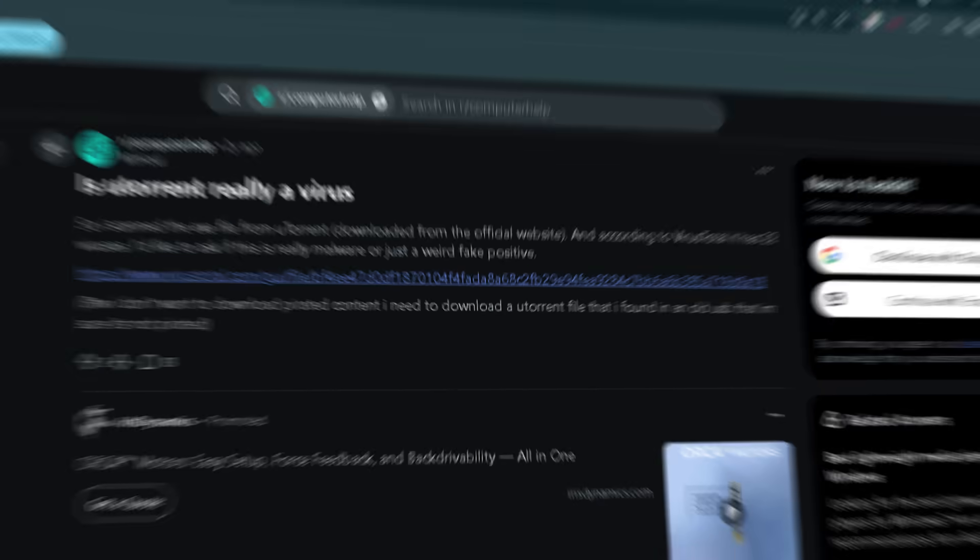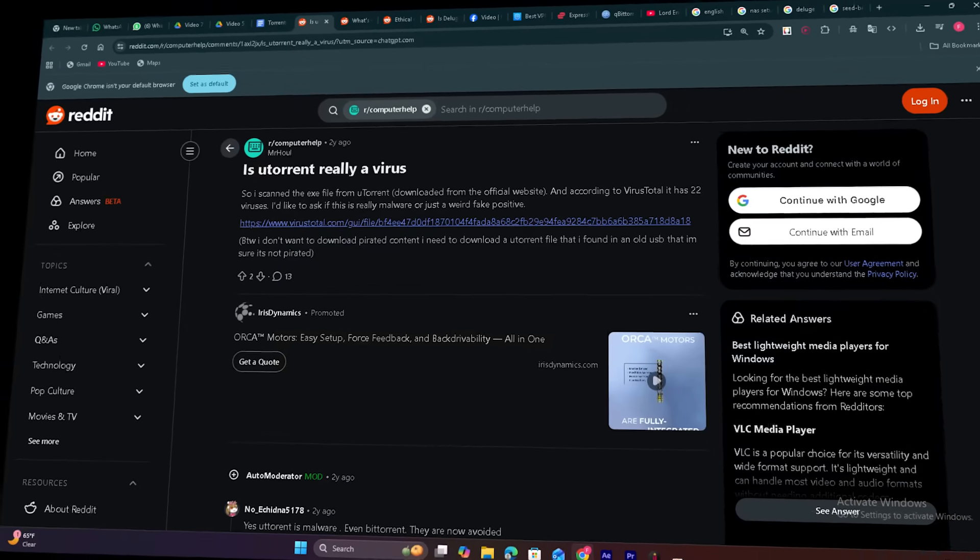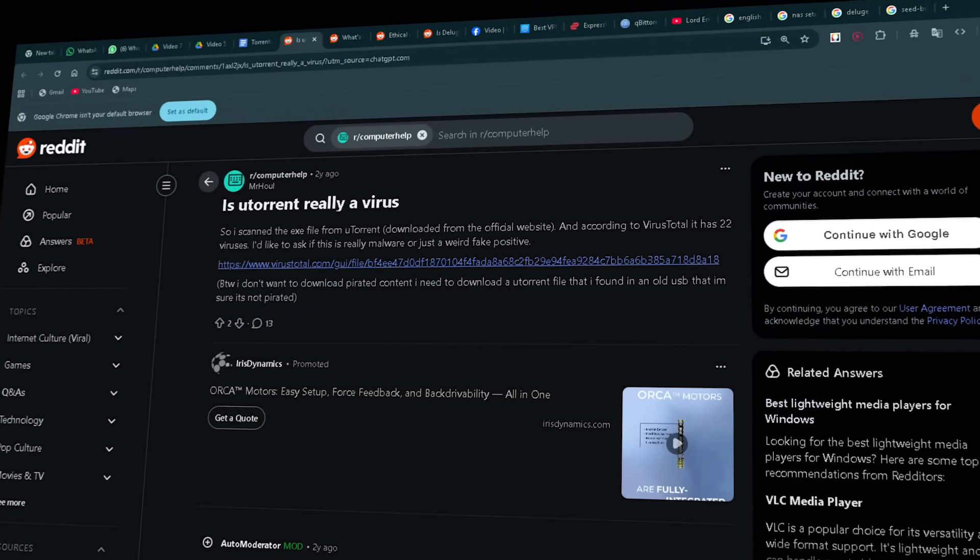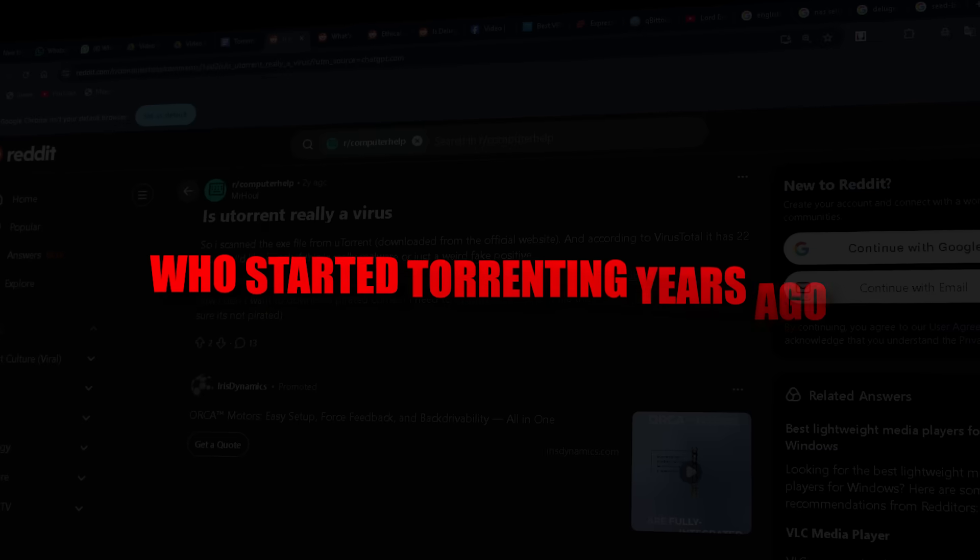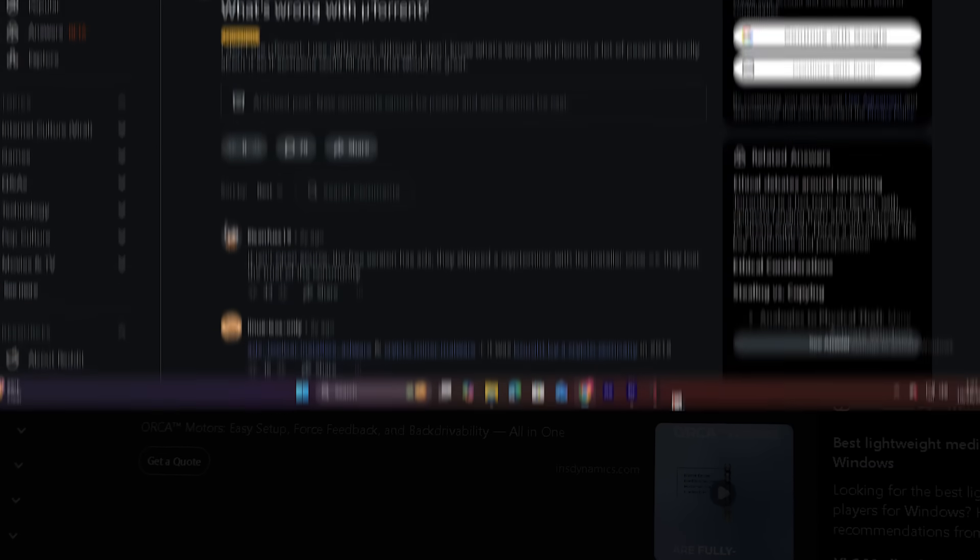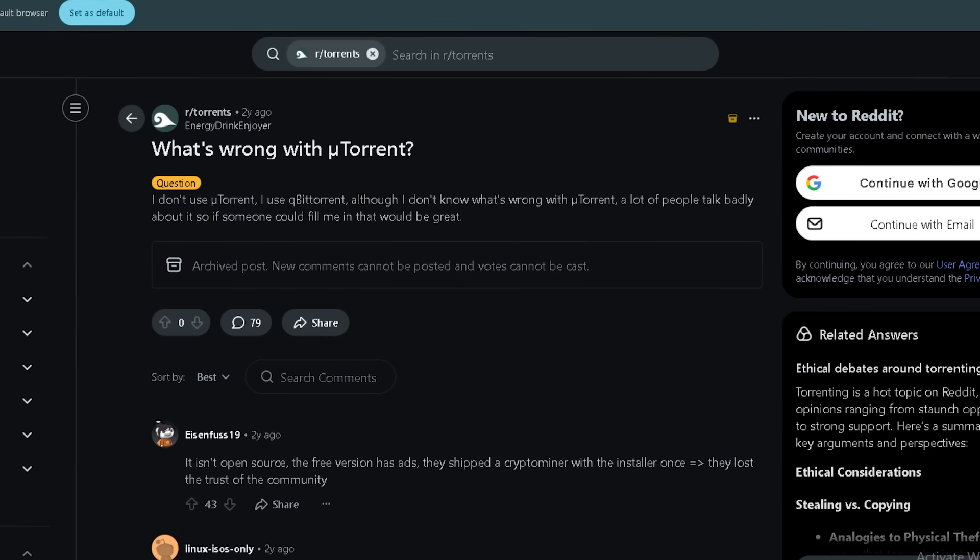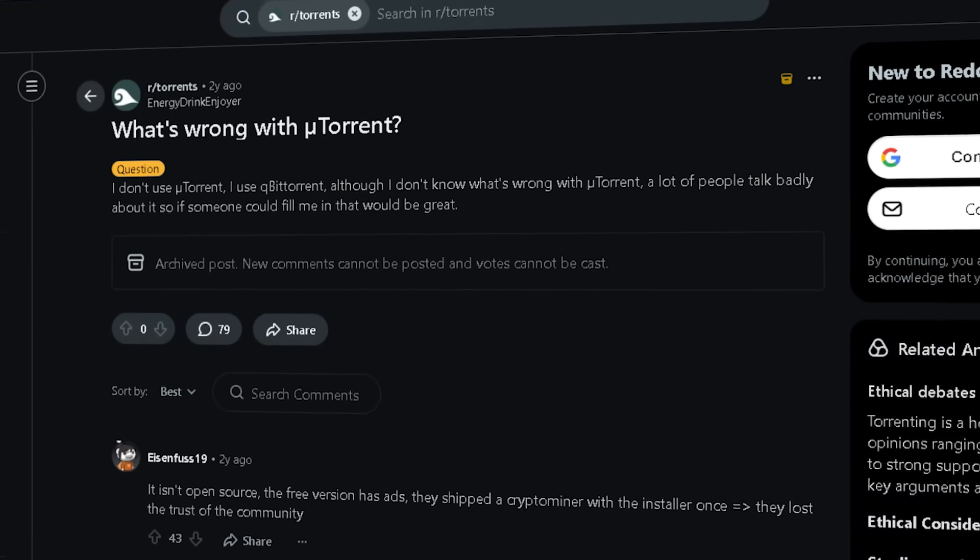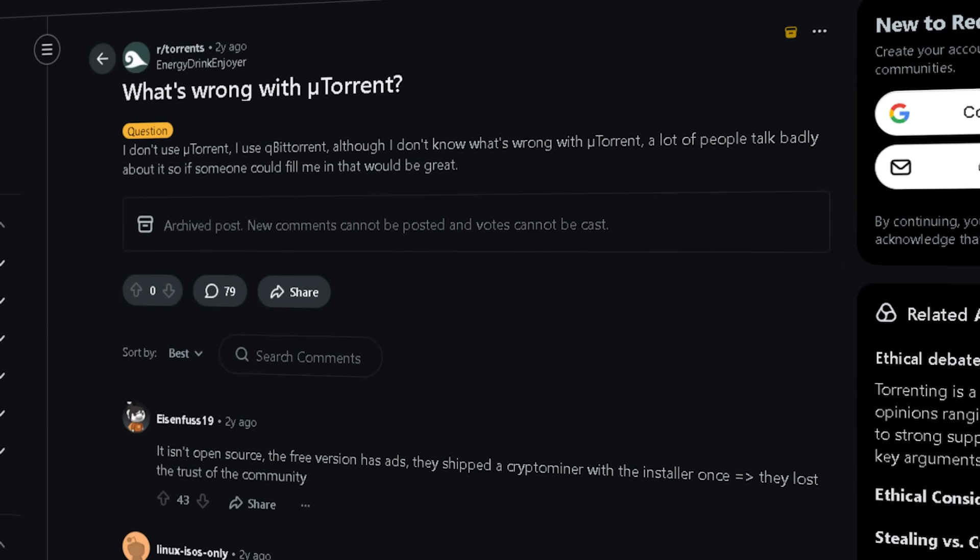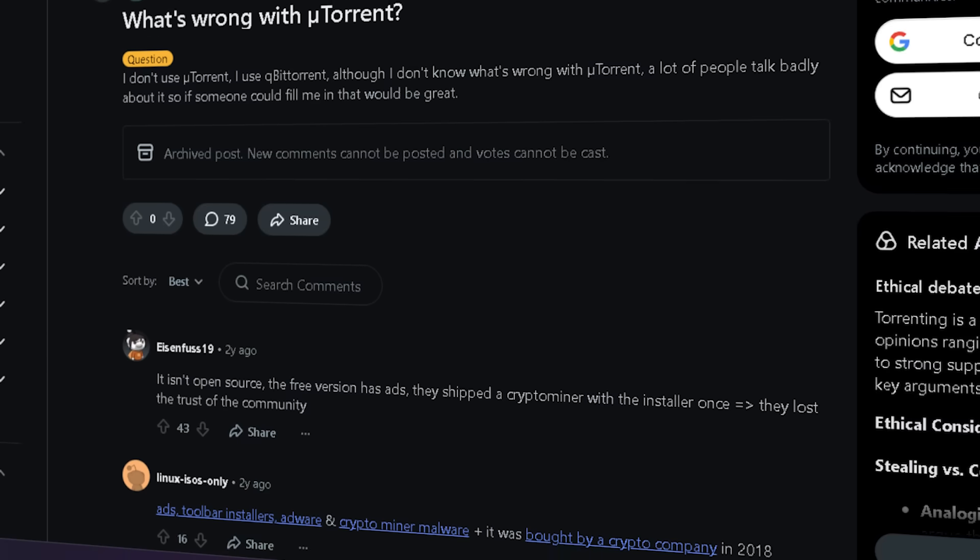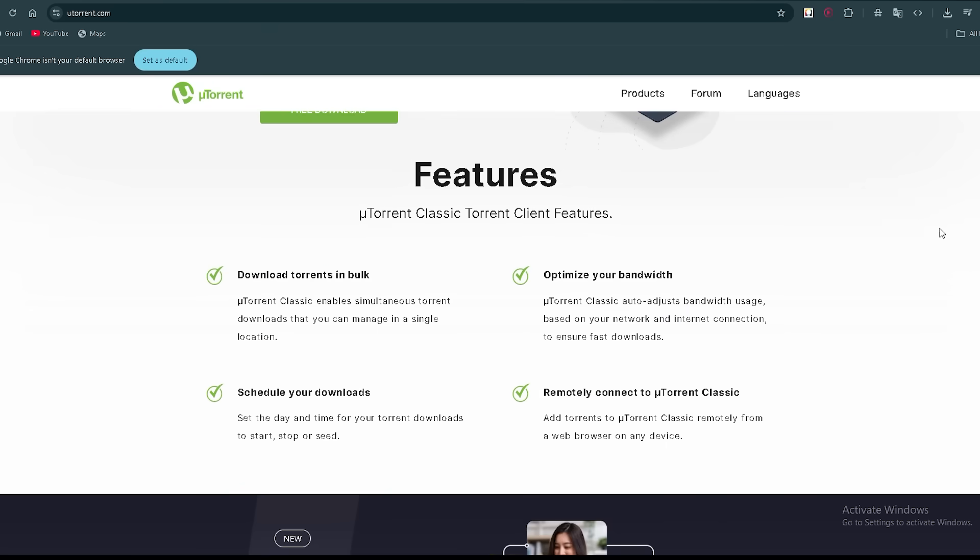Very widely installed, supports bulk and sequential downloads. For example, you can start watching media while it's still downloading. Familiar UI for many users who started torrenting years ago. Not open source. Free version includes ads and previously bundled controversial extras, like mining software/Epic Scale type PUPs. Community mostly recommends skipping it in favor of newer, more transparent options.